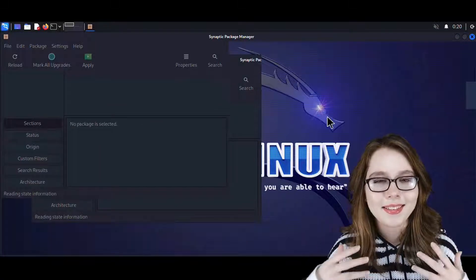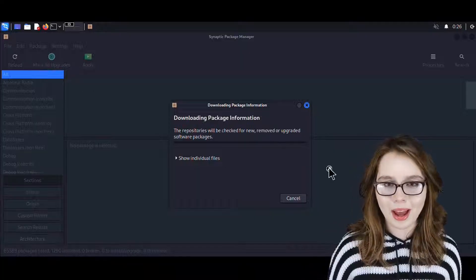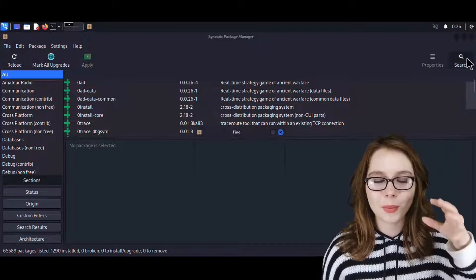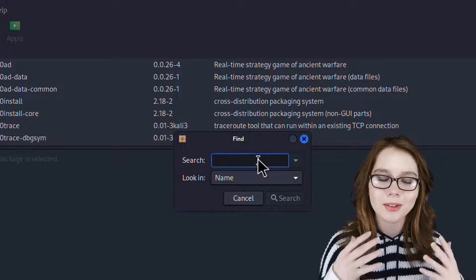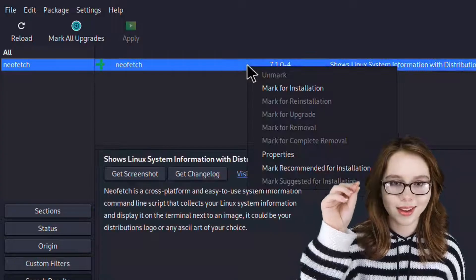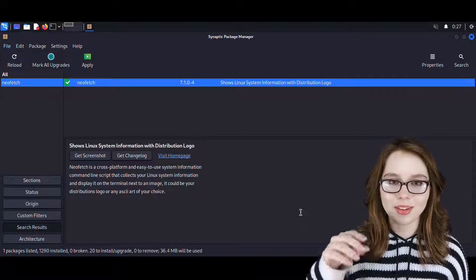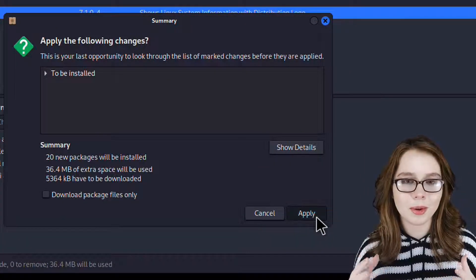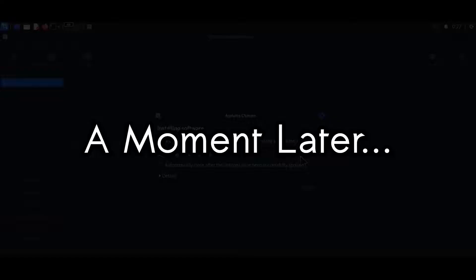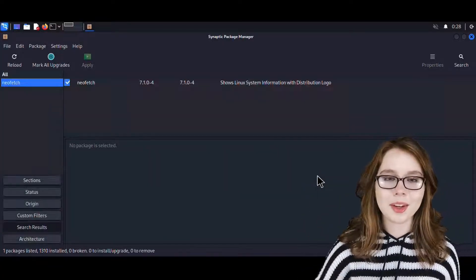Here we are going to install NeoFetch as an example of using Synaptic. First, we'll need to click on the Reload button to get an up-to-date list of available software packages. When Synaptic is finished reloading, we can click on the Search button and search by name for NeoFetch. Keep in mind that you can also search by description and name, however it will take longer. When NeoFetch comes up, we right-click on it, select Mark for Installation, and then click Mark for the additional required changes. To download NeoFetch, we click the Apply button and then Apply again to confirm. Then we just wait for NeoFetch to finish installing. When it's done, we click the Close button in the Changes Applied window, and then close out of Synaptic.